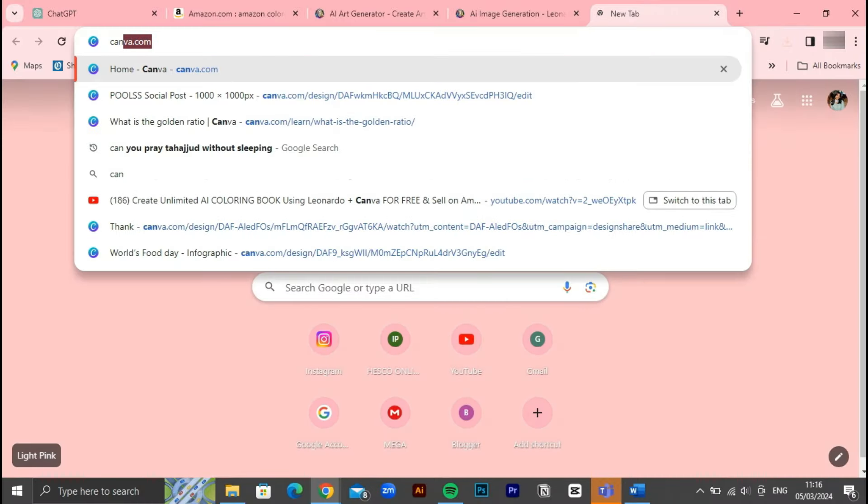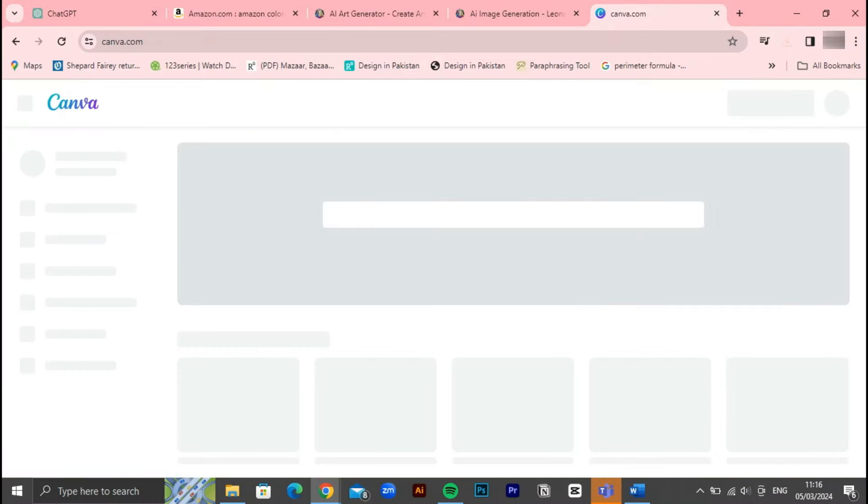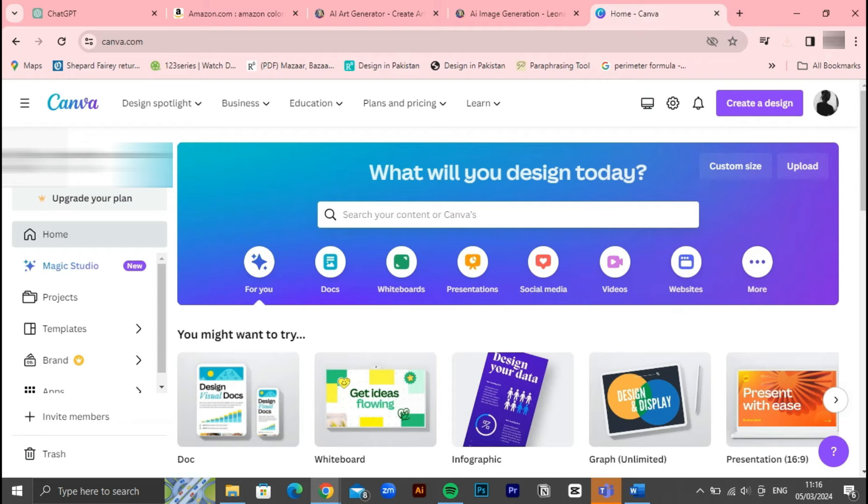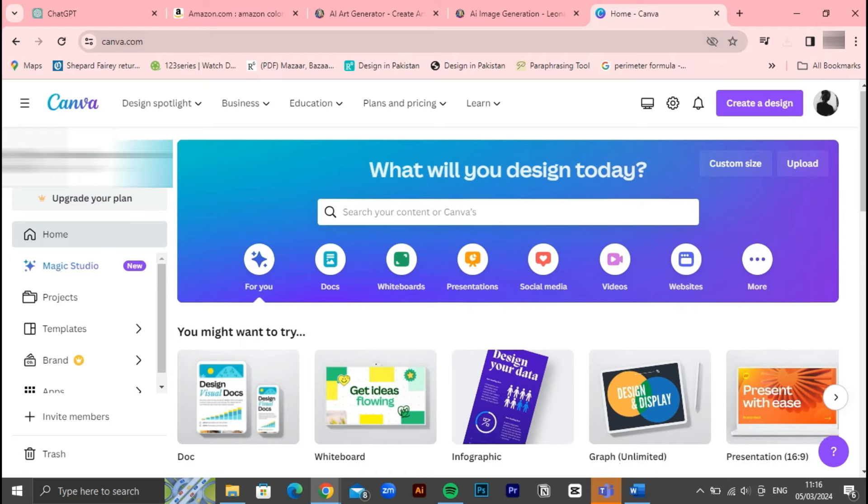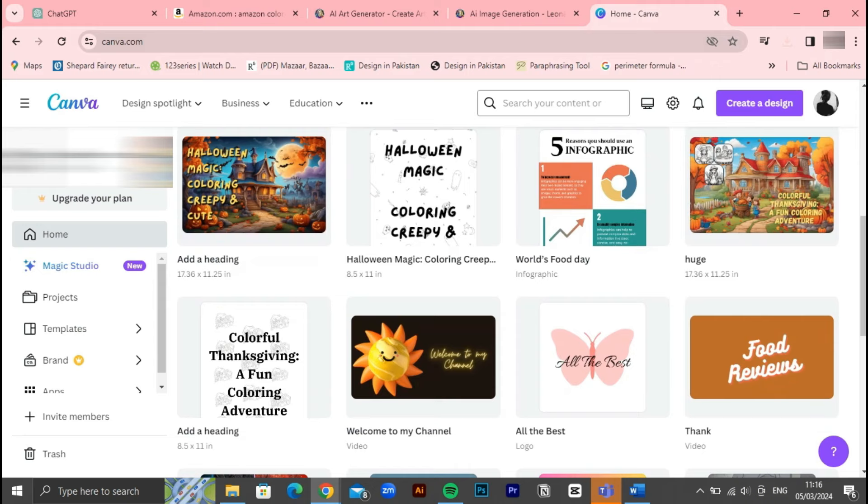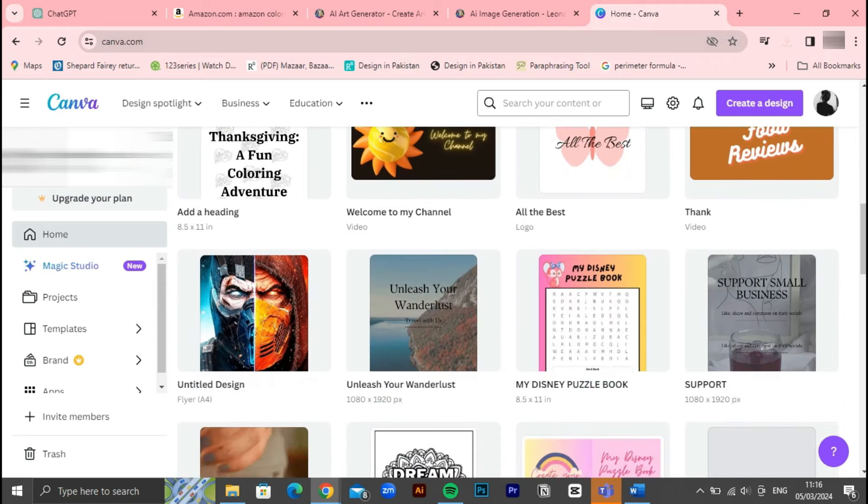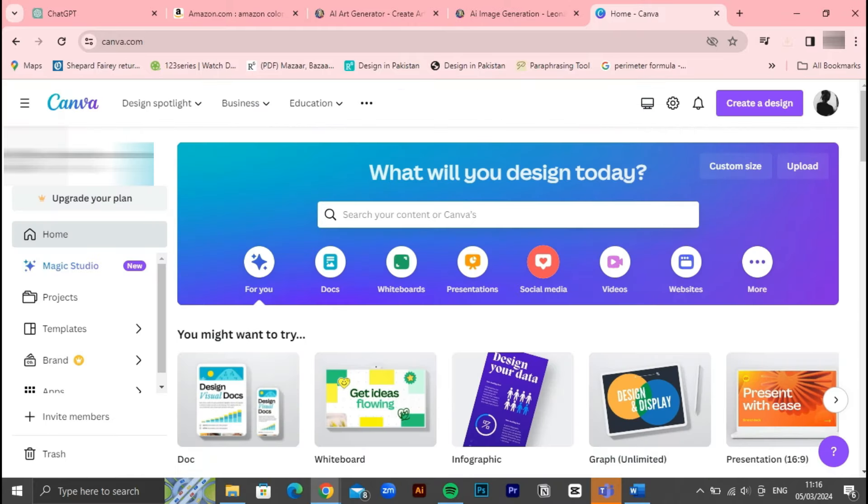Once you've generated your desired designs for all the pages of your coloring book, it's time to transition to Canva for the next phase of the process. Canva is an intuitive and user-friendly platform that will allow you to compile your designs into a cohesive and visually appealing book format. Canva is an intuitive and versatile graphic design platform that empowers users to create stunning visual content with ease. Whether you're a seasoned designer or a complete novice, Canva provides a user-friendly interface and a vast array of tools and templates to bring your ideas to life.